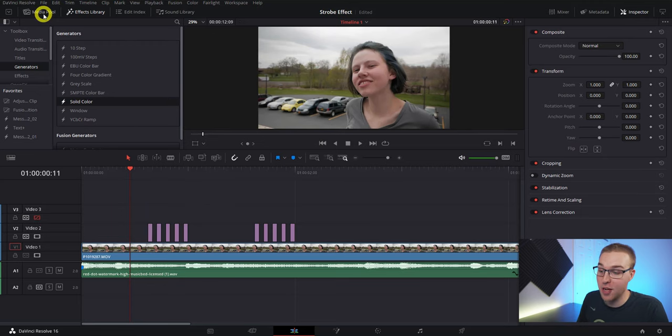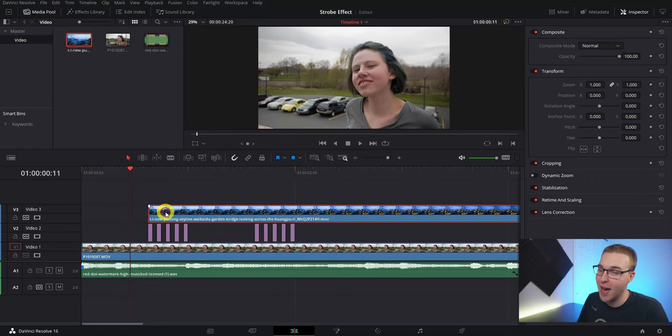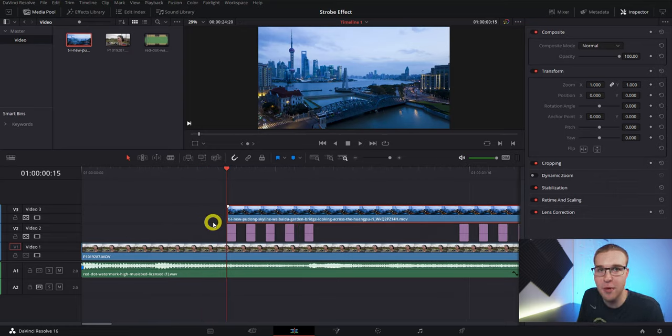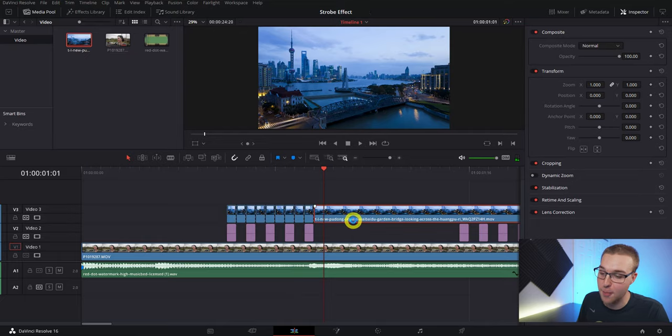So now we have two strobe effects. One of the coolest things about this effect is that we can achieve it not just with a solid color layer, but with totally other video clips — because ultimately we're just cutting up the video layer. To add a different clip, open up the media pool, drag in another clip, and repeat the process: cut on every frame where there's a hi-hat, delete the rest, then remove every other frame.